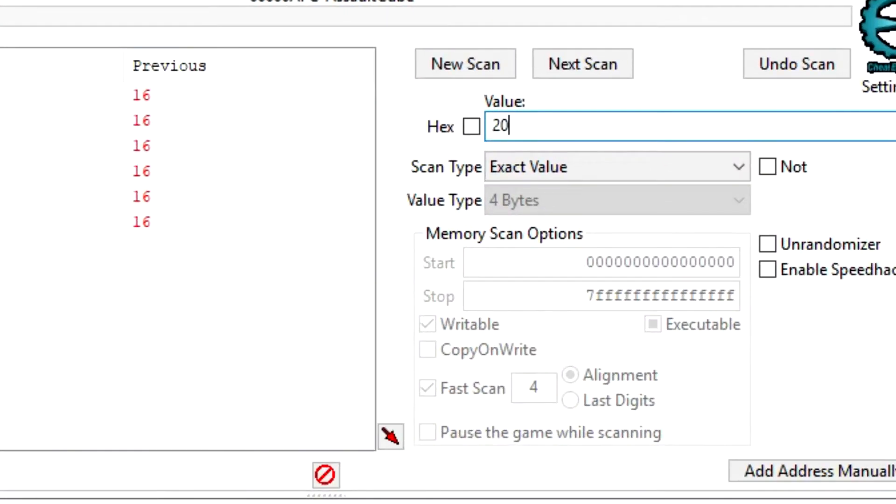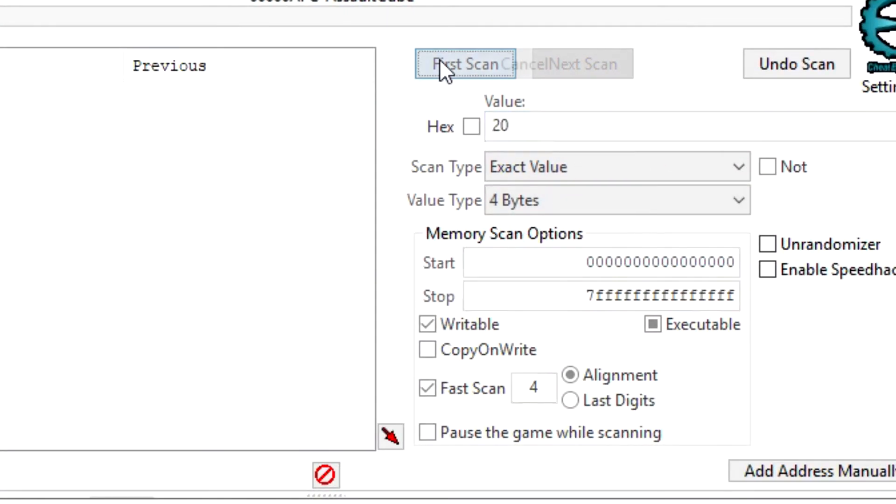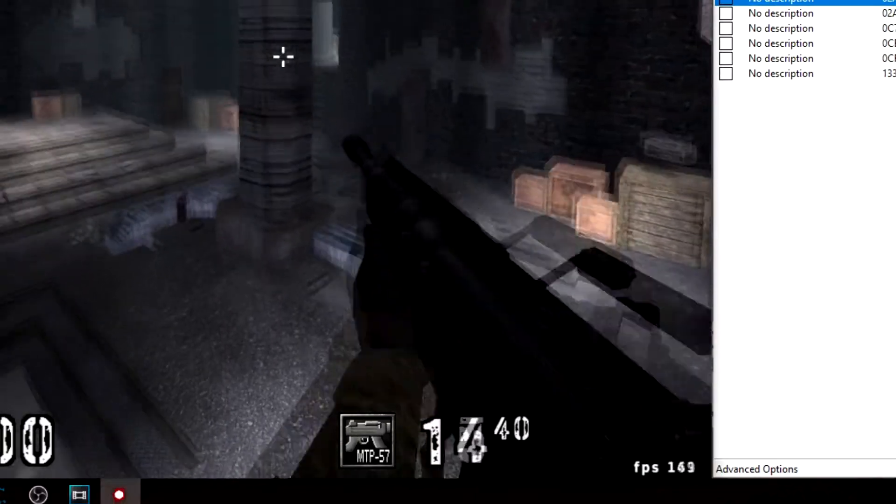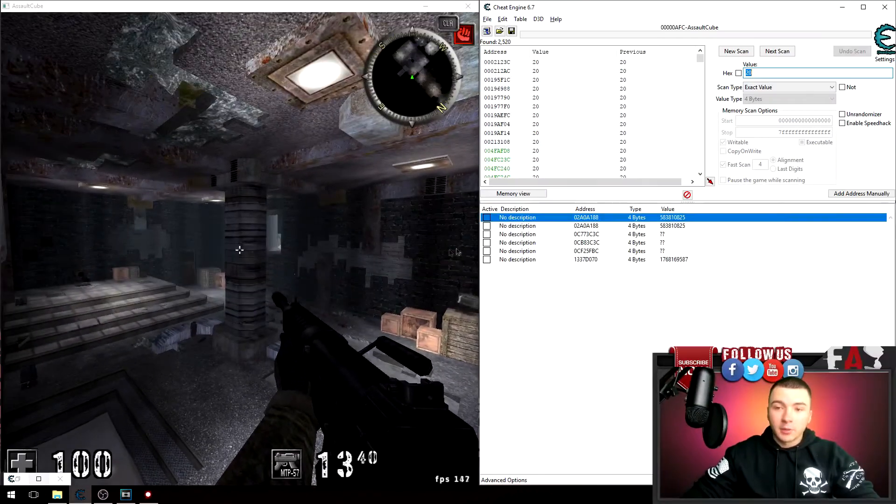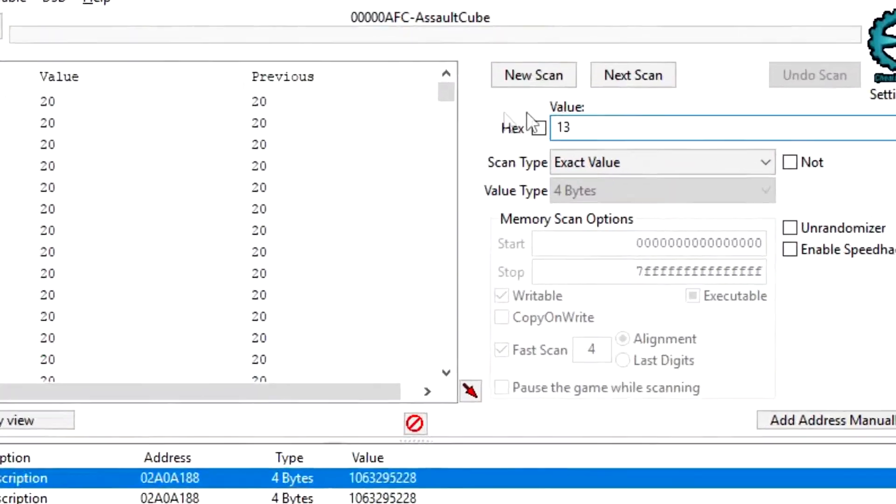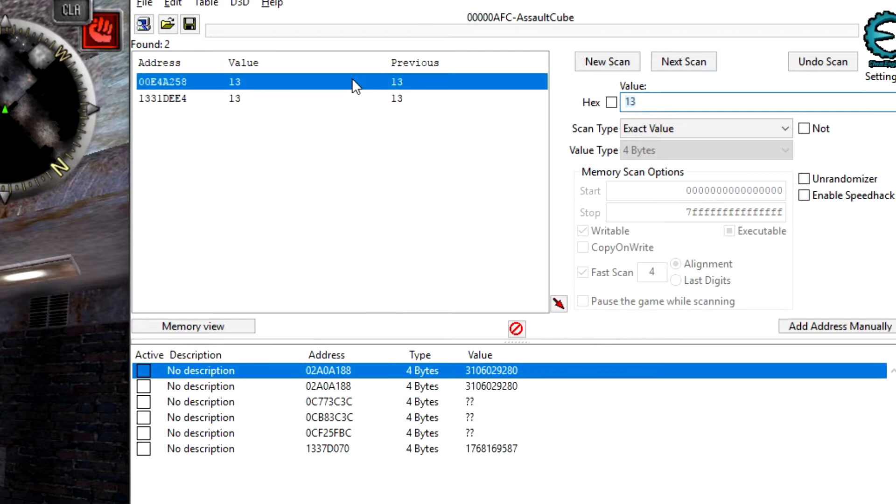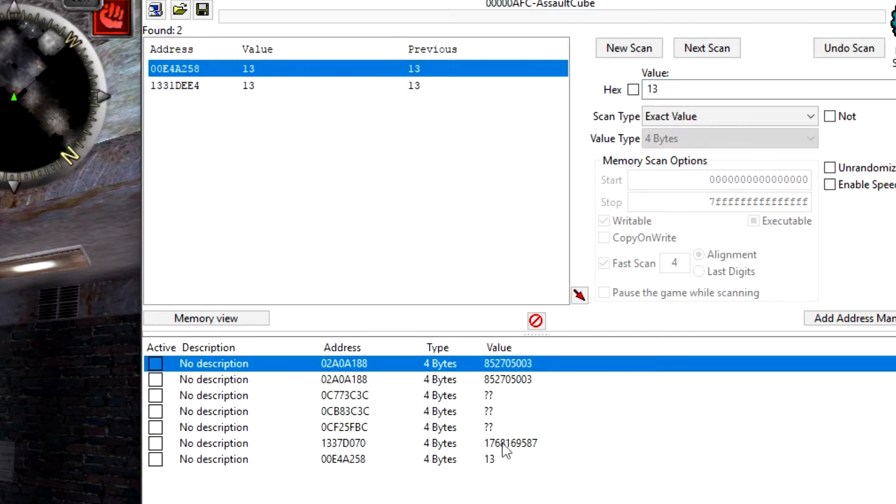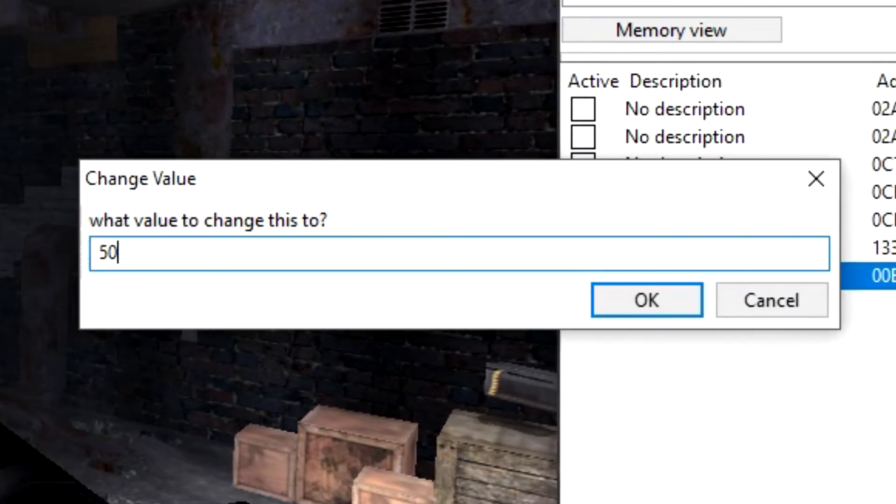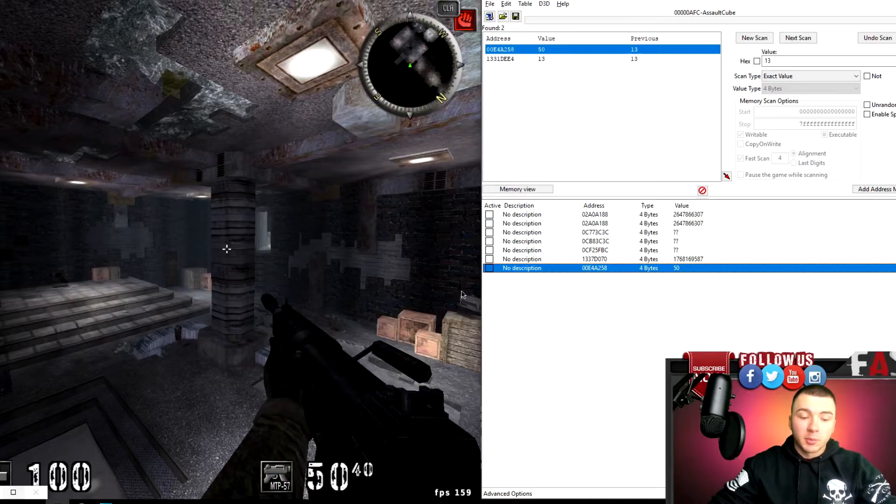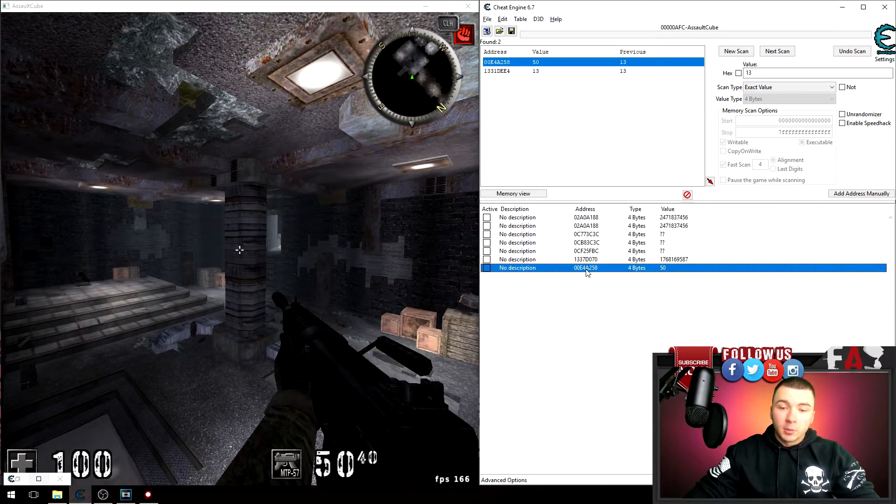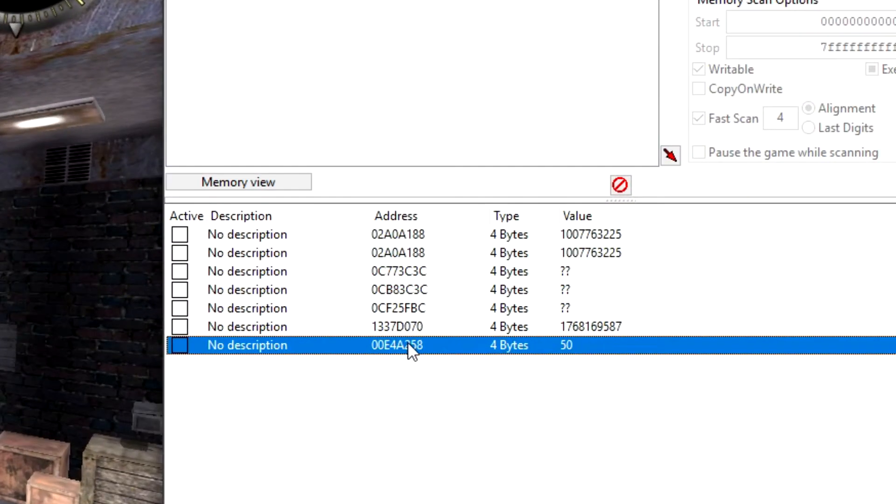Now scan for the ammo again. So I got 20 rounds, new scan, first game. Fire some rounds, I got 13 left. Come back over here, next scan, and here we go. To verify this address, type in 50, and there we go, I got 50 rounds of ammo. Then I'm gonna click on the address down here.